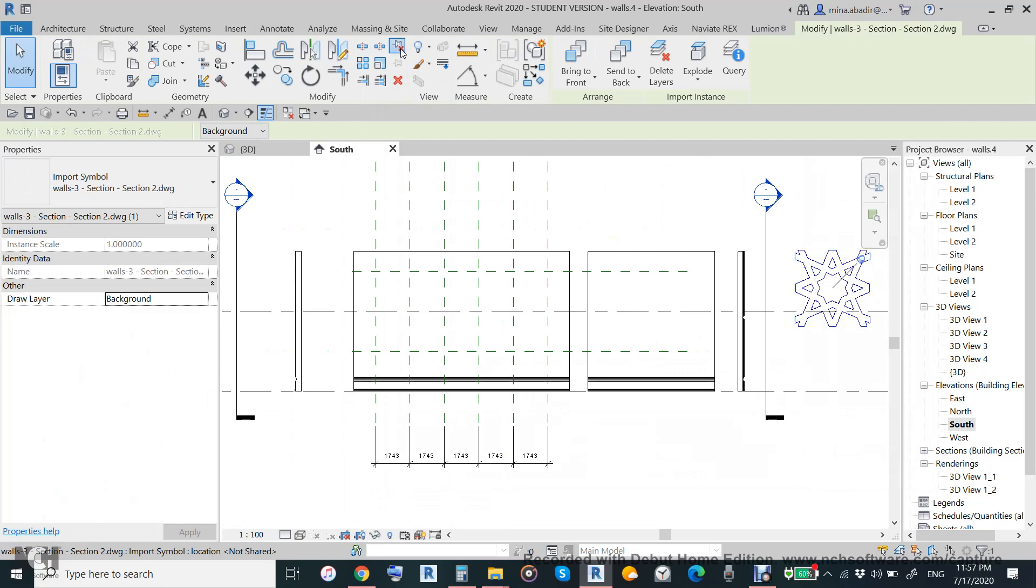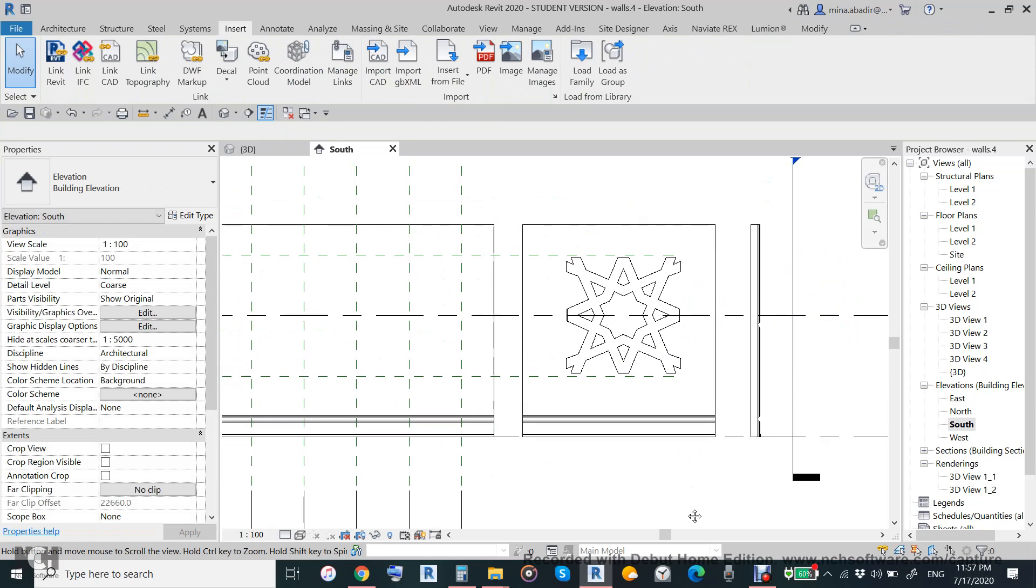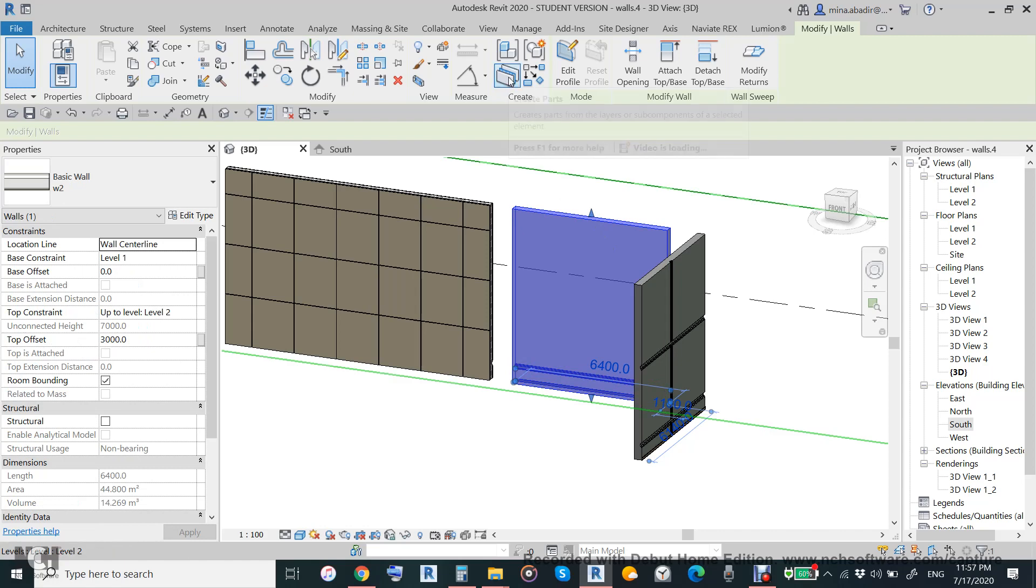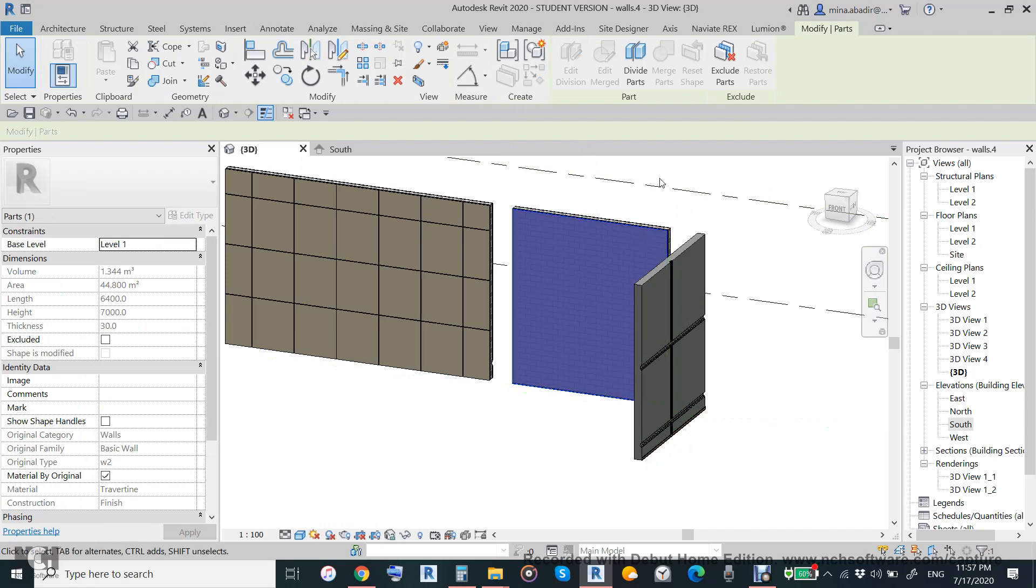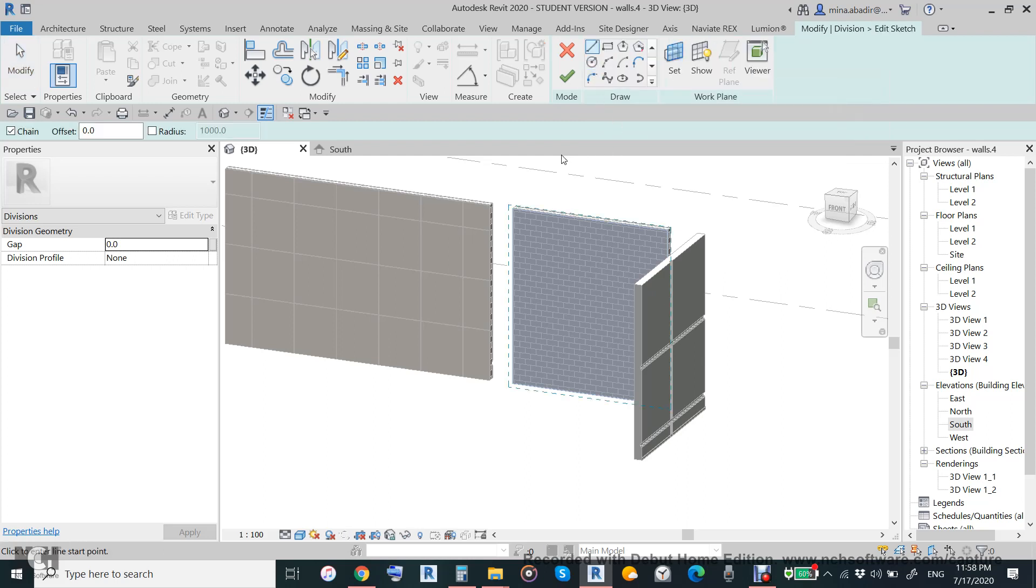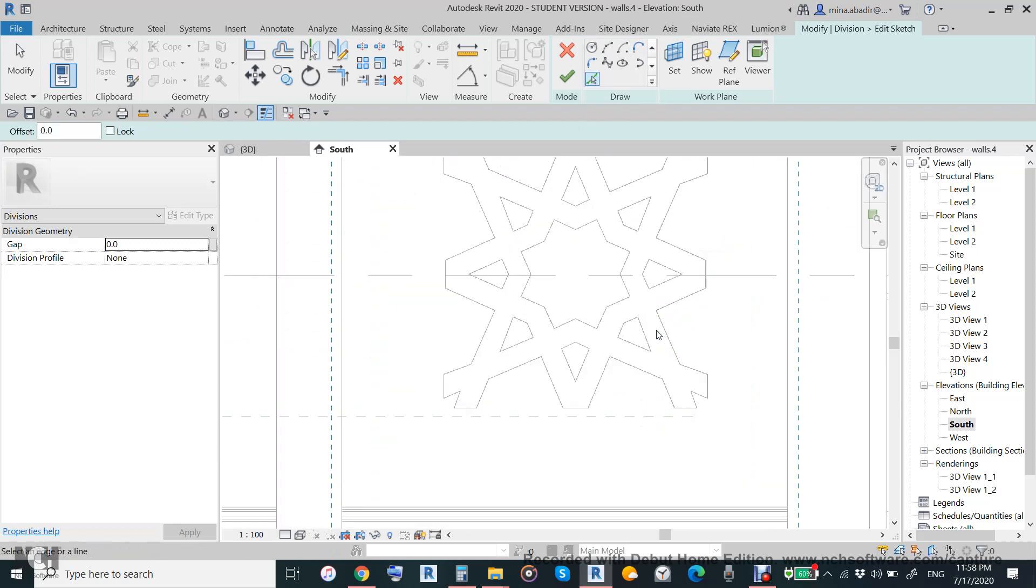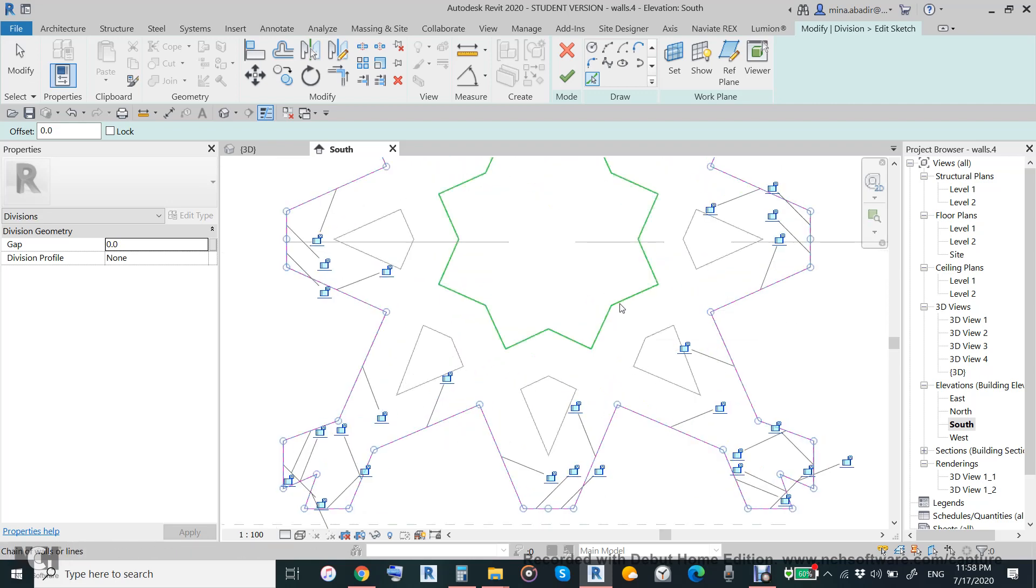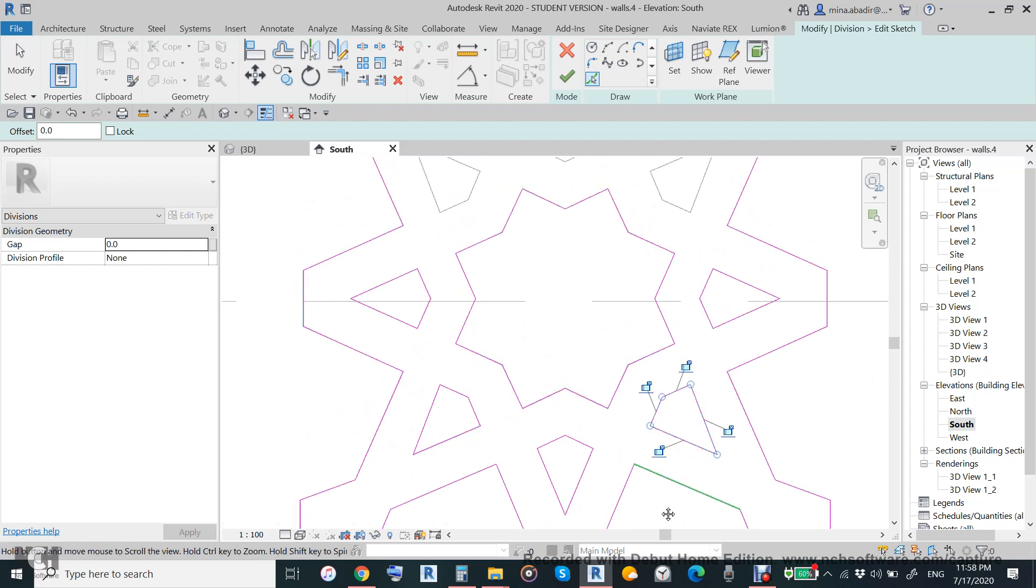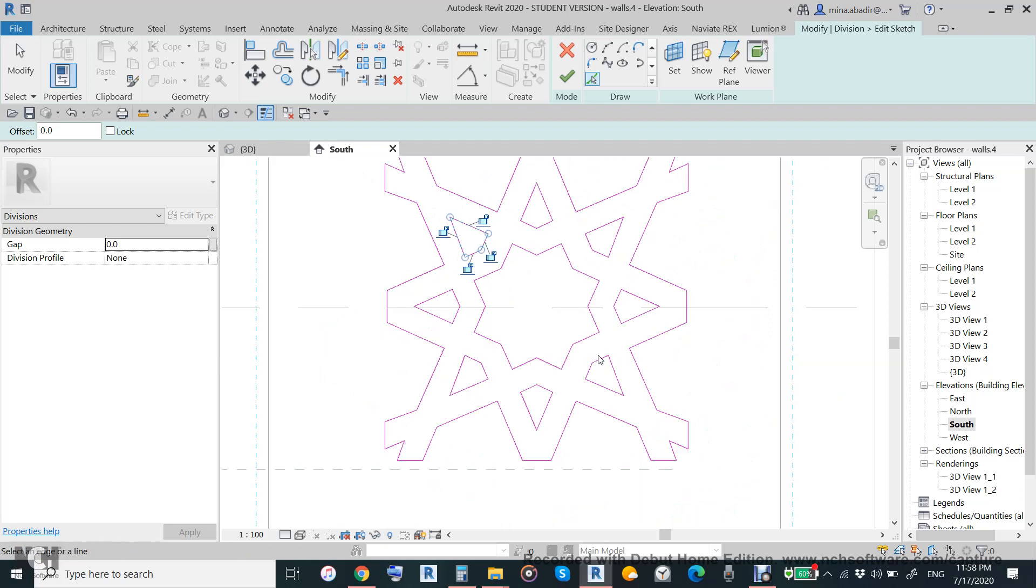For these three, we will turn this into parts and then divide part. This time we will not use intersecting reference, we will use edit sketch by the help of the CAD file which we inserted. We will pick line to help us, put this one on top, click it and run. It is very easy because it is one company, AutoCAD and Revit.